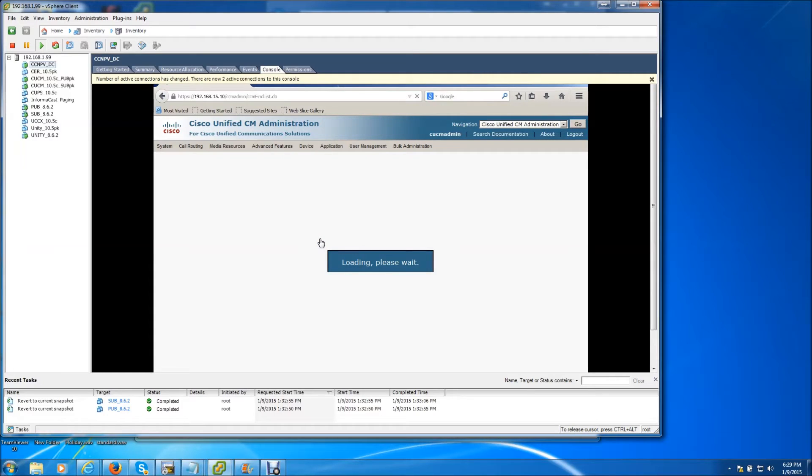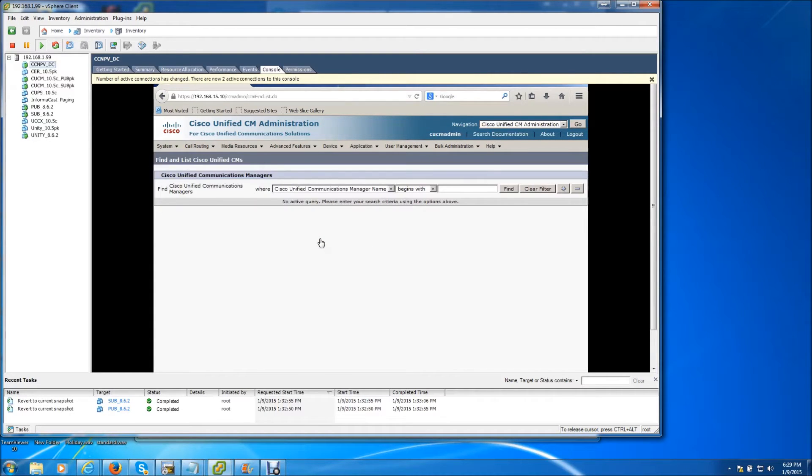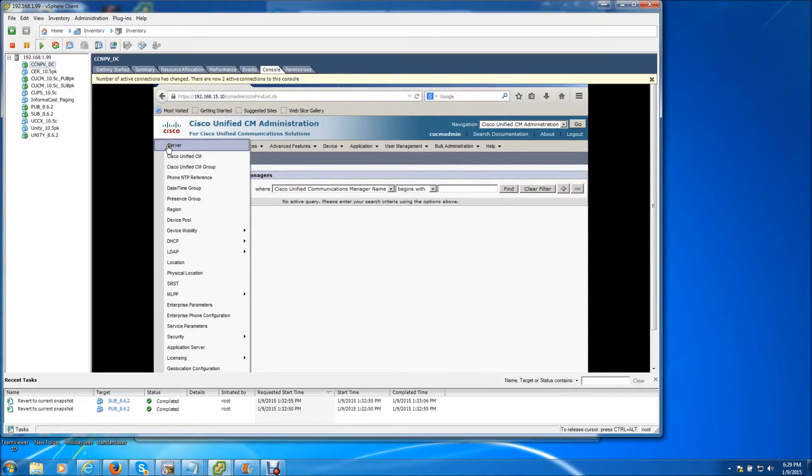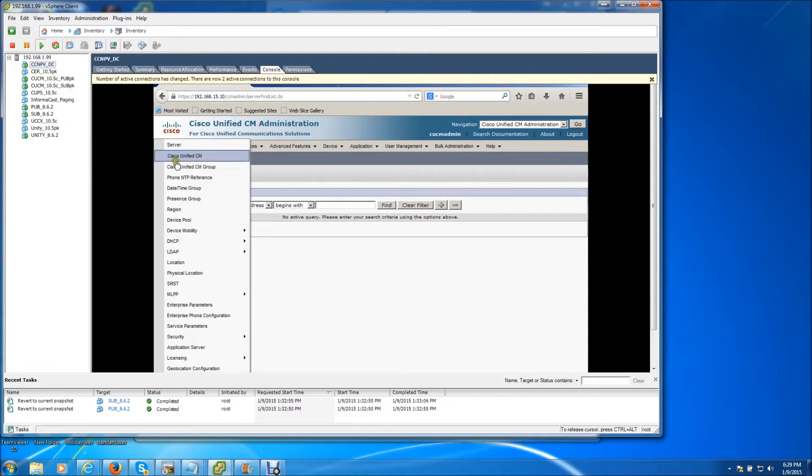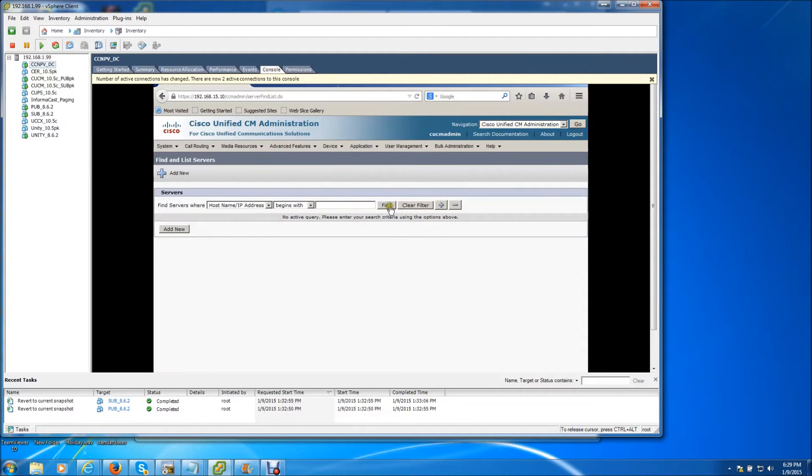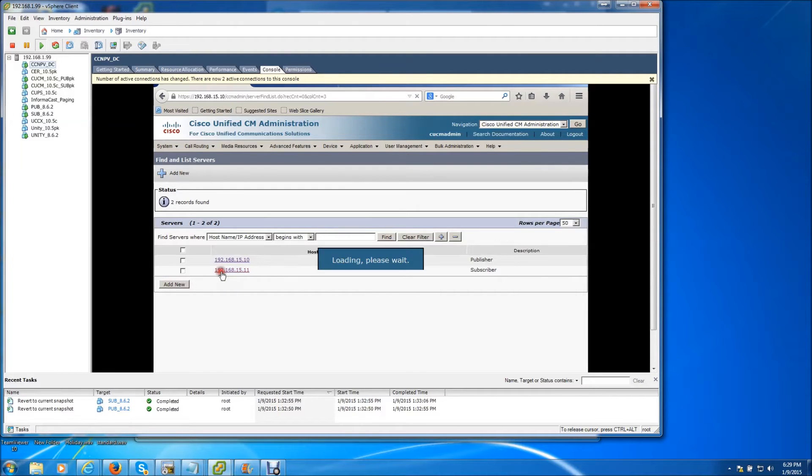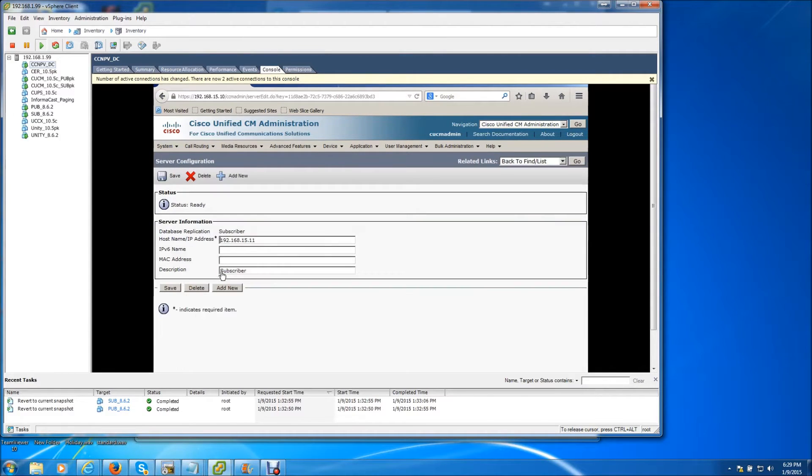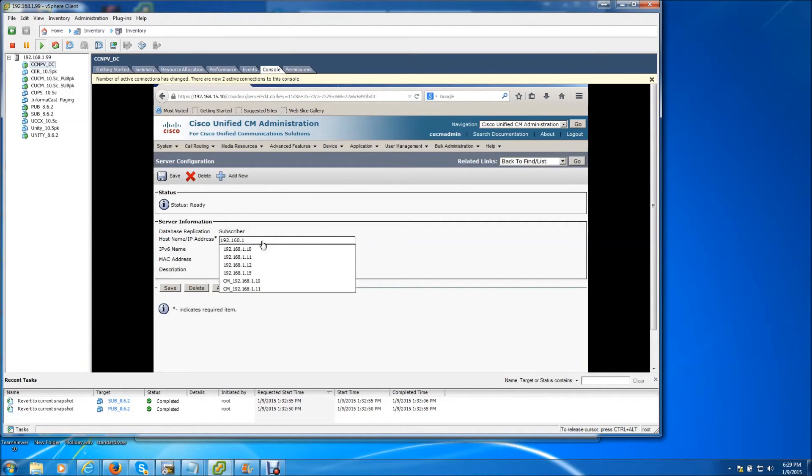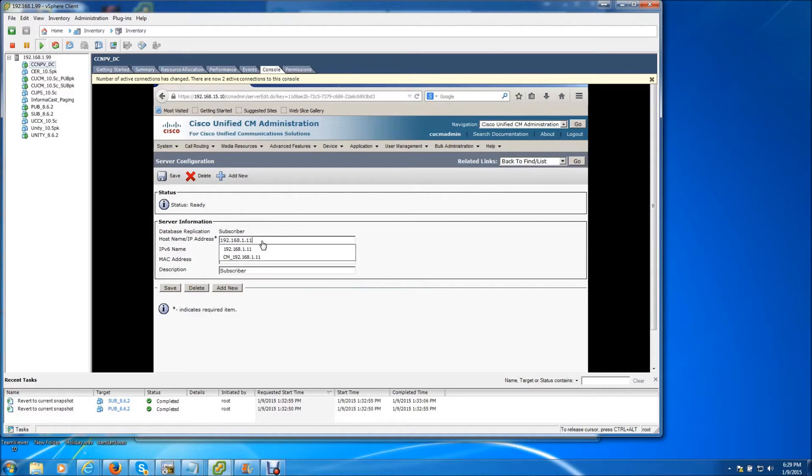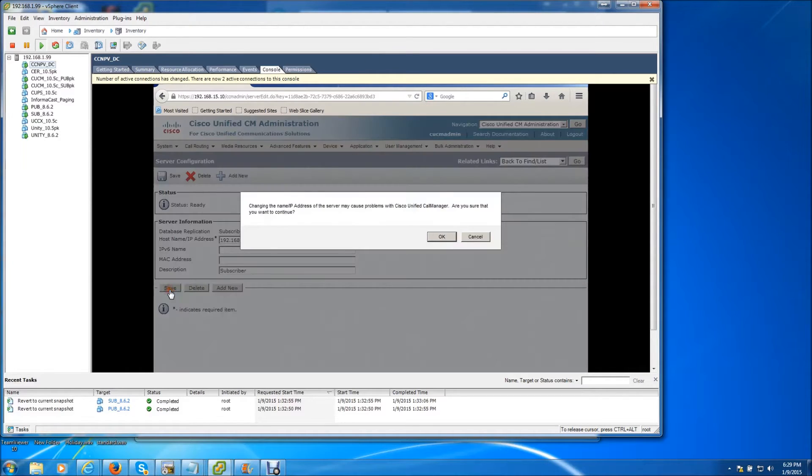Now it's all about doing things in a proper order. The first thing that I need to do is go to system server, click on find, change the subscriber's IP address, changing it to 1.11, hit save.